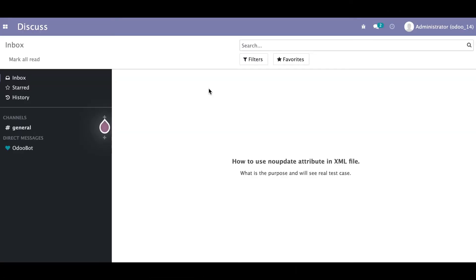In this discussion, you can see how to use the 'noupdate' attribute in XML and specifically in the Odoo tag. We will look at the purpose of this attribute and why we need to use it.